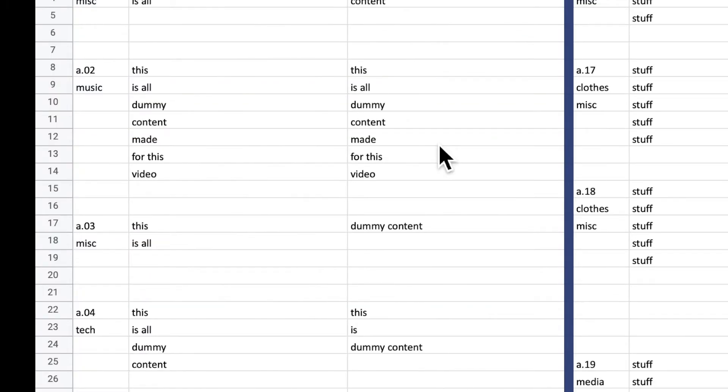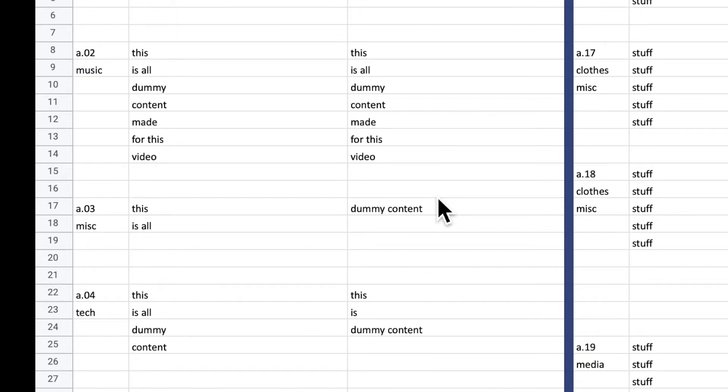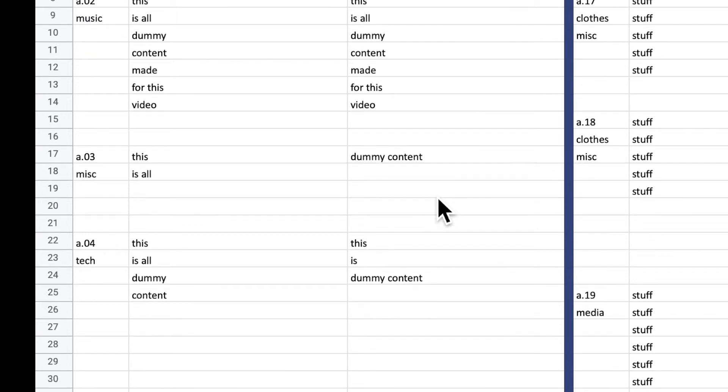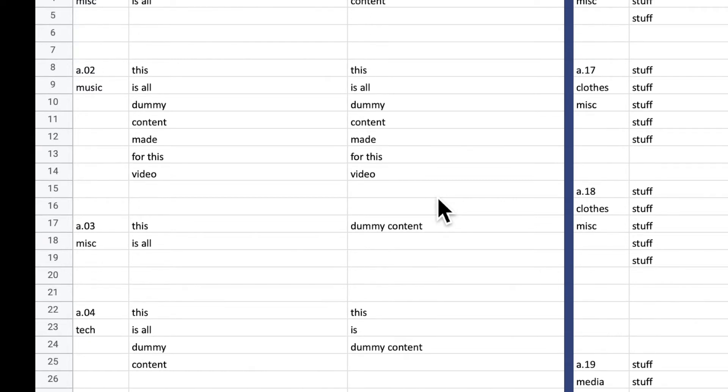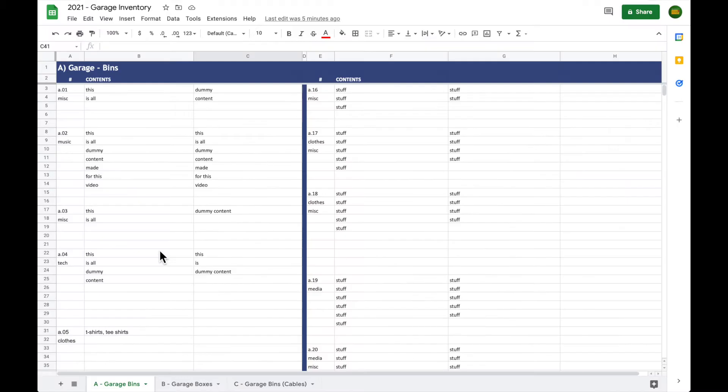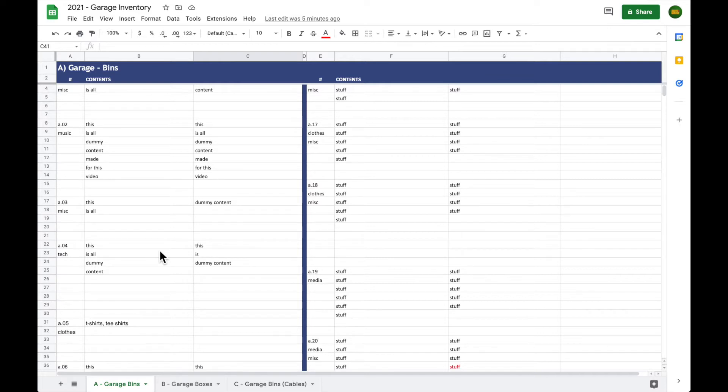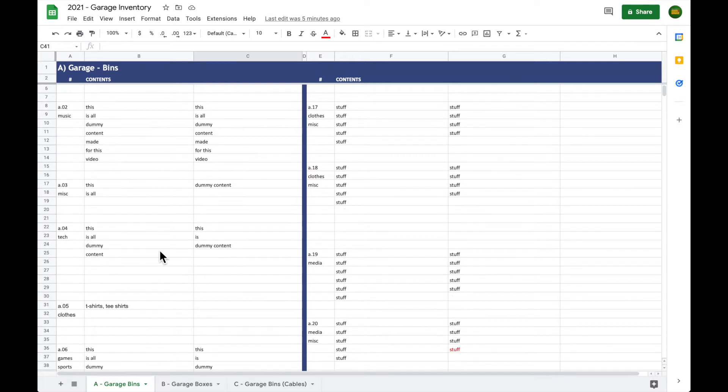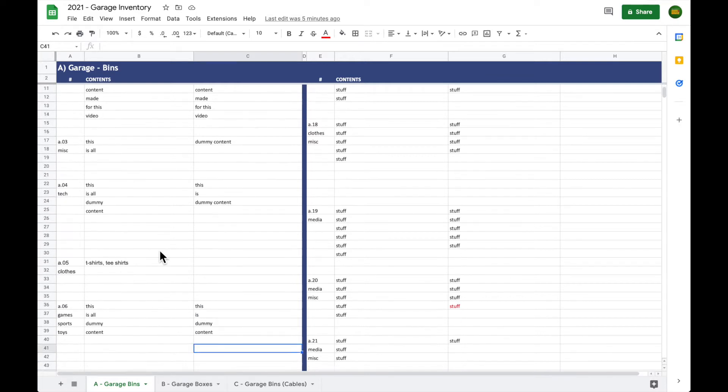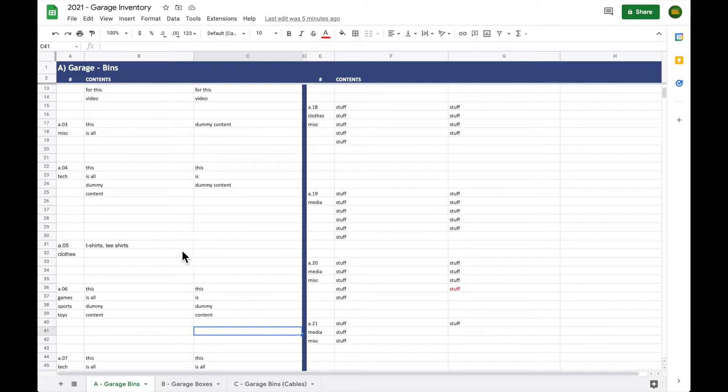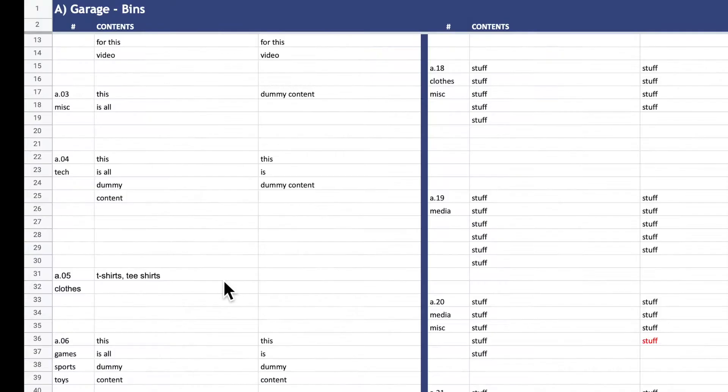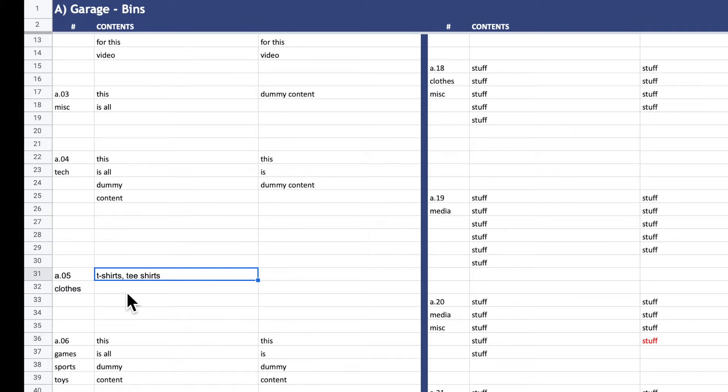I decided to go with two columns for contents because it meant less scrolling around and it's more forgiving as far as adding and removing items. Basically the main purpose of this inventory is to give me a general idea of where something might be and that's about it. An example is this bin right here. This bin has t-shirts. If I need a shirt, I go here. What this spreadsheet does not have is an itemized description of every single t-shirt within this bin.